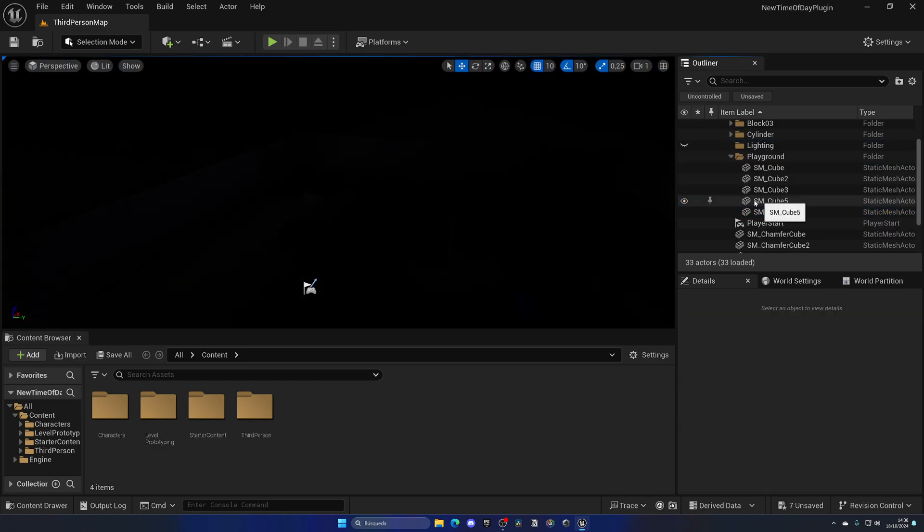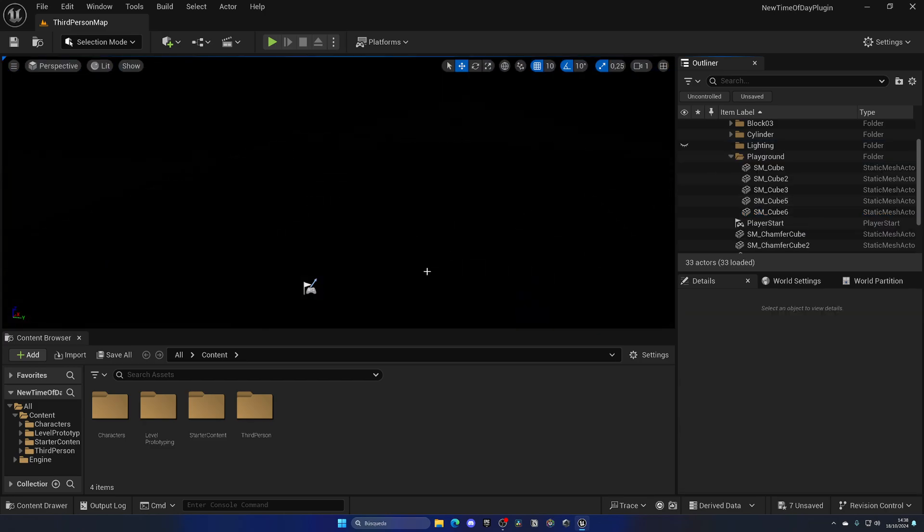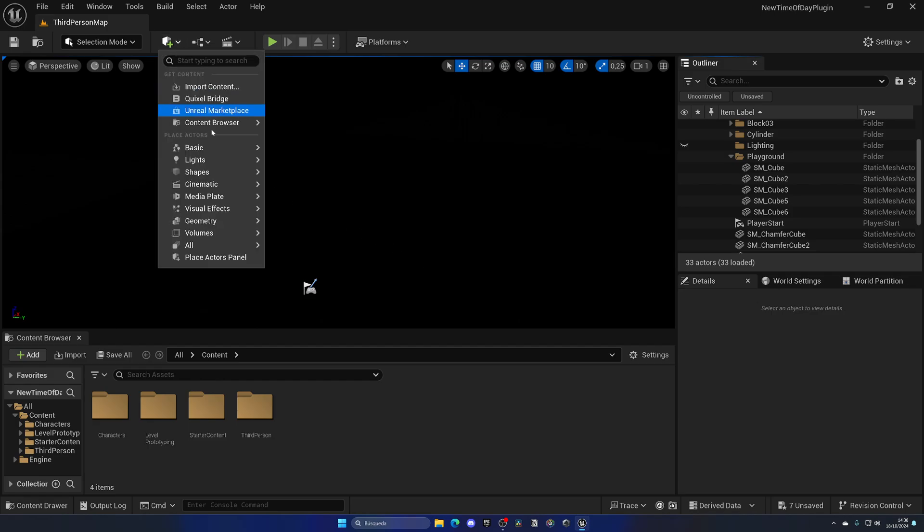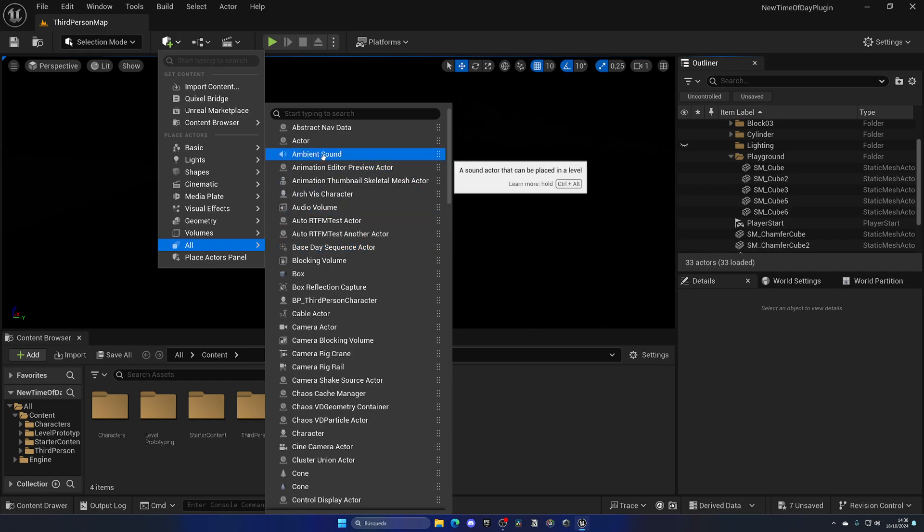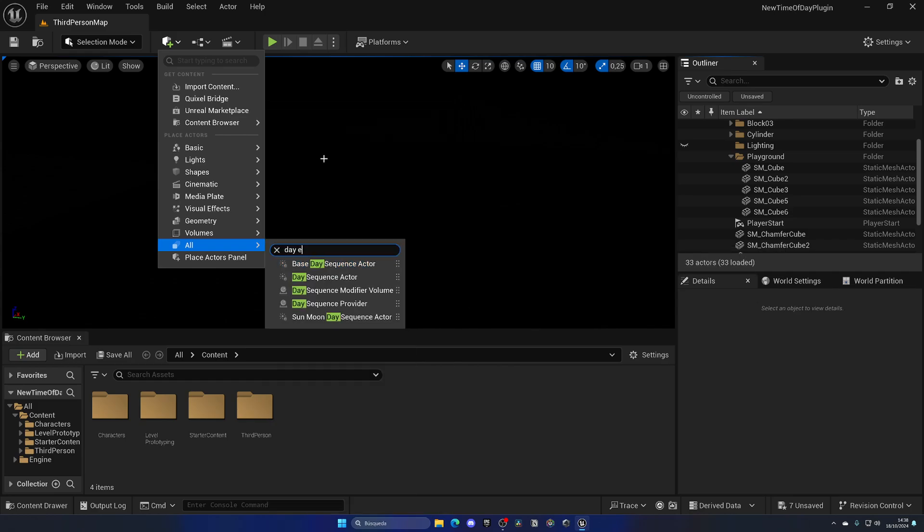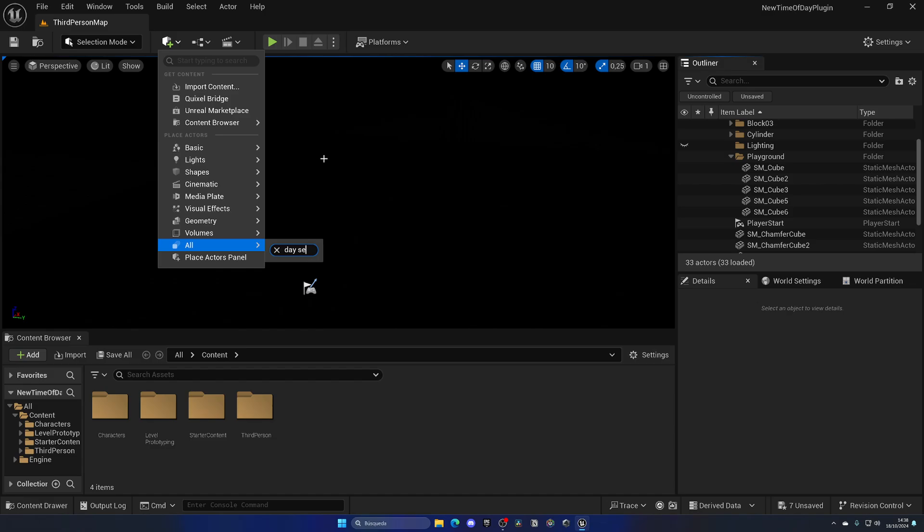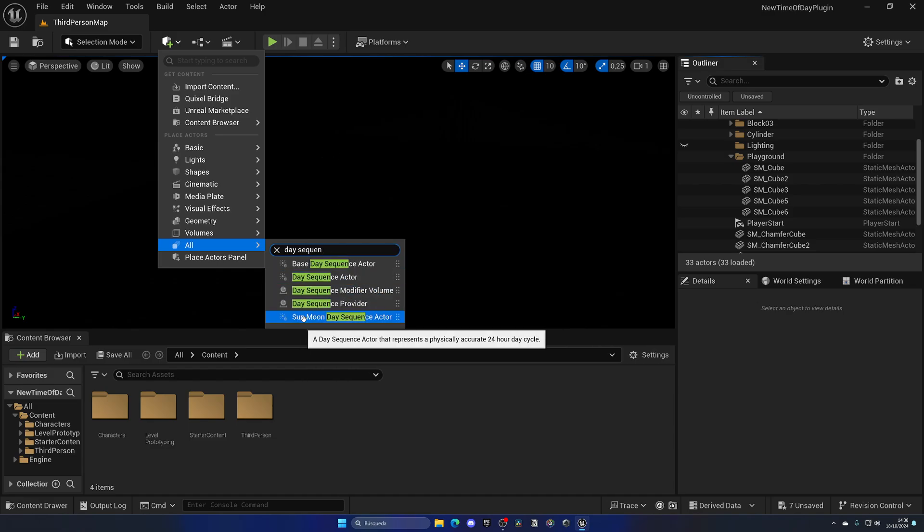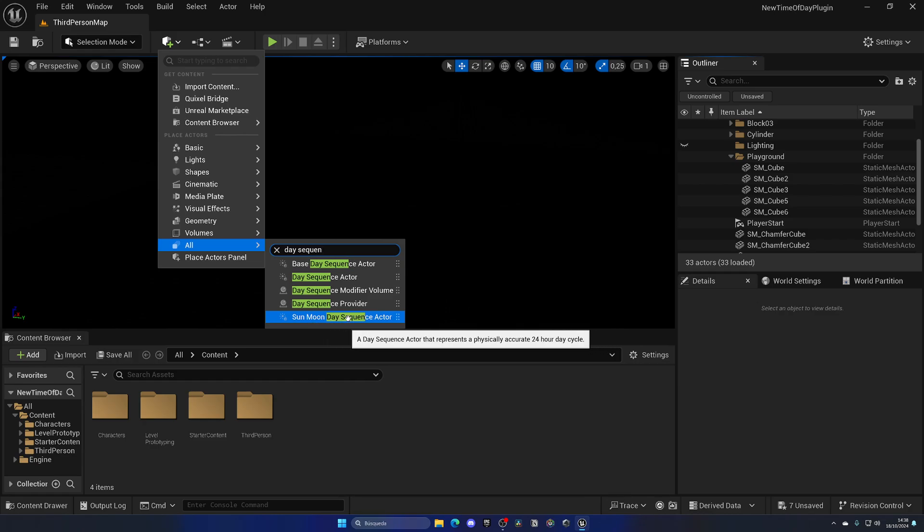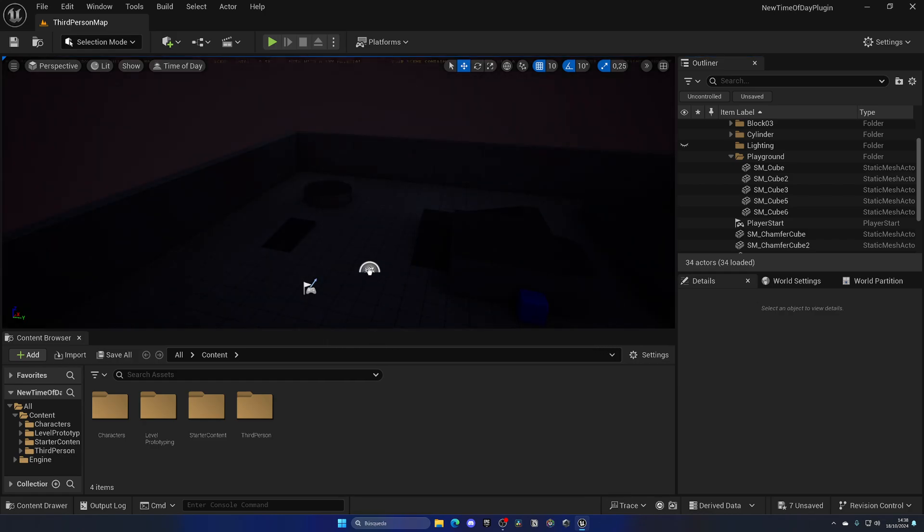If we go up into the quickly add to the project section, we can go into all classes and start to search. What we want to search is going to be the day sequence. We have a few options; in this case we want the complete pack, which is the sun moon day sequence actor. Let's go ahead and drag this into our level.